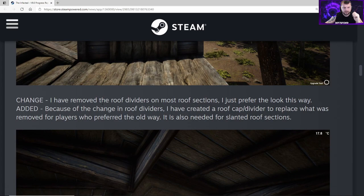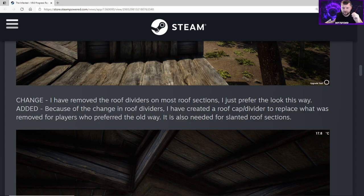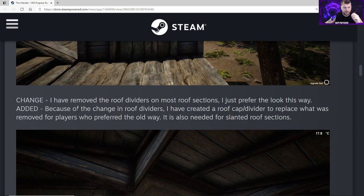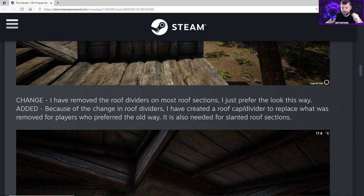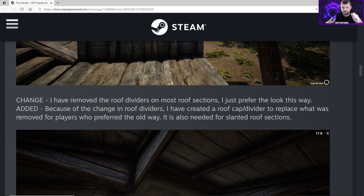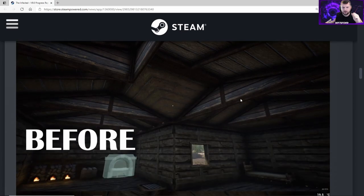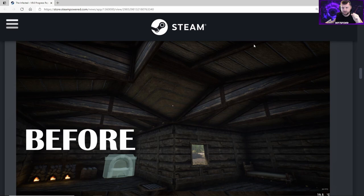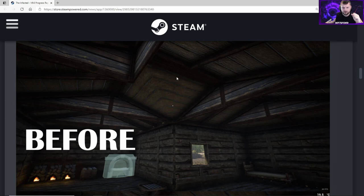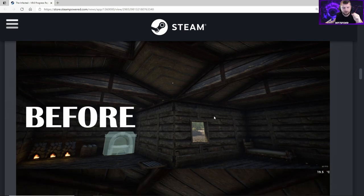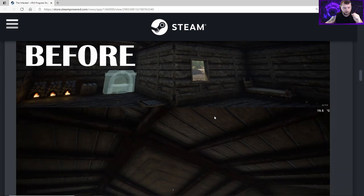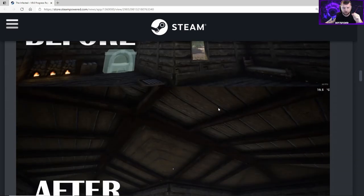Change - he's removed the roof dividers on most roof sections because he prefers the look without them. I agree, I didn't like the way they hung down so deeply. Here he's got a picture showing the two. Because of the change in roof dividers, he's created a roof cap divider to replace what was removed for players who preferred the old way. It's also needed for slanted roof sections. You can see where it doesn't take up as much space and it's not as ugly.